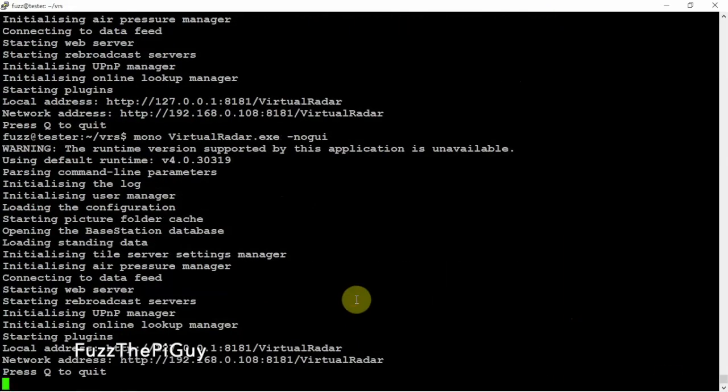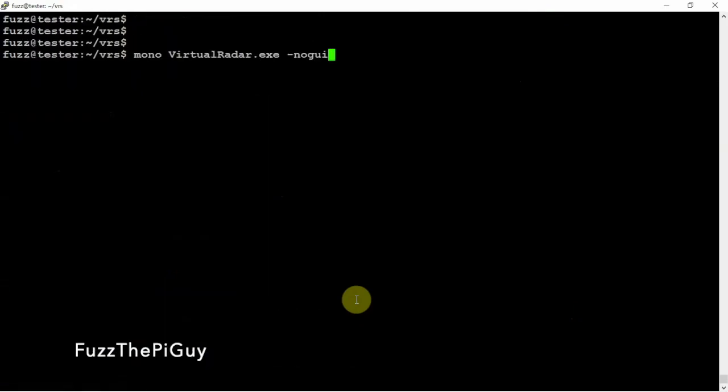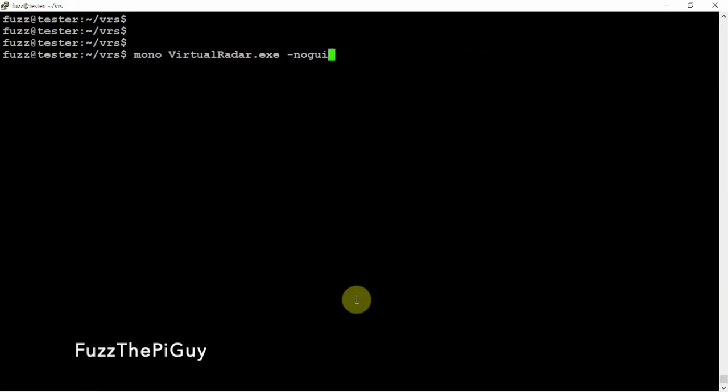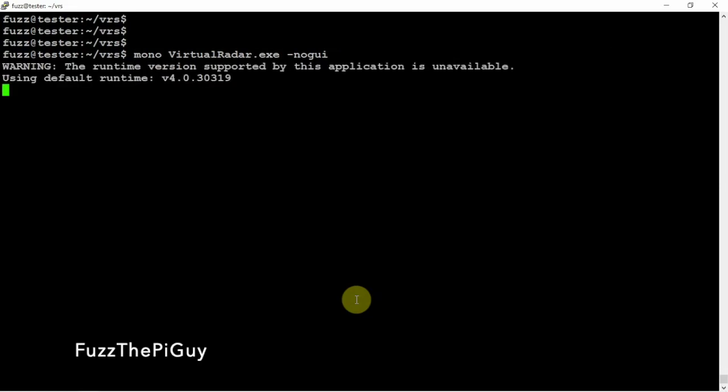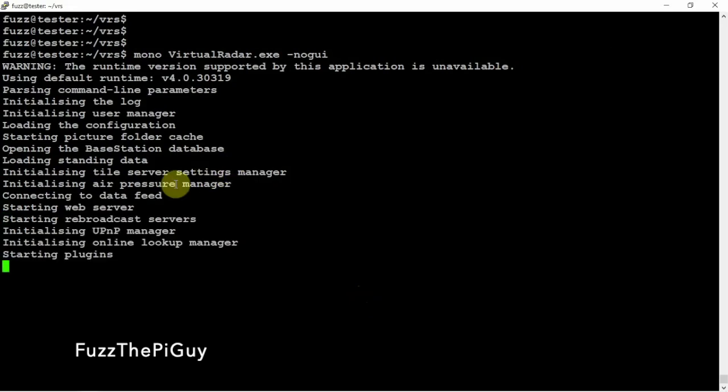Okay, so since we have our username and password set up, we don't need to run our big command here. We can just run here no GUI. Then when we do that it will come up.